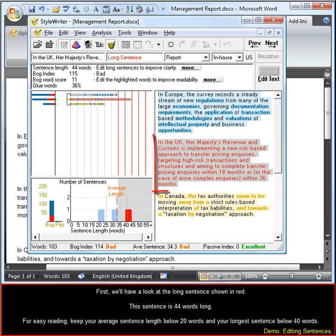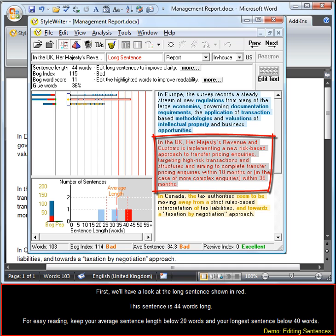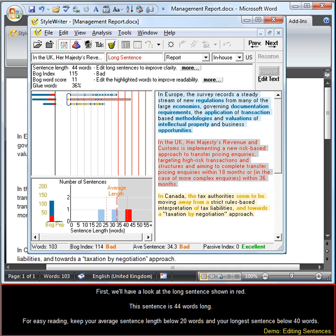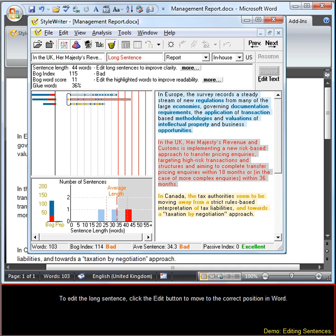First we'll have a look at the long sentence shown in red. This sentence is 44 words long. For easy reading, keep your average sentence below 20 words and your longest sentence below 40 words. To edit the long sentence, click the Edit button to move to the correct position in Word.